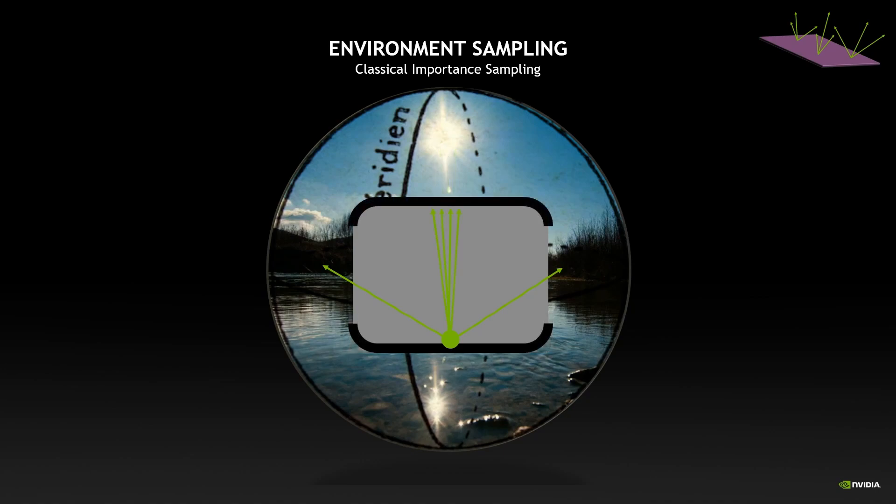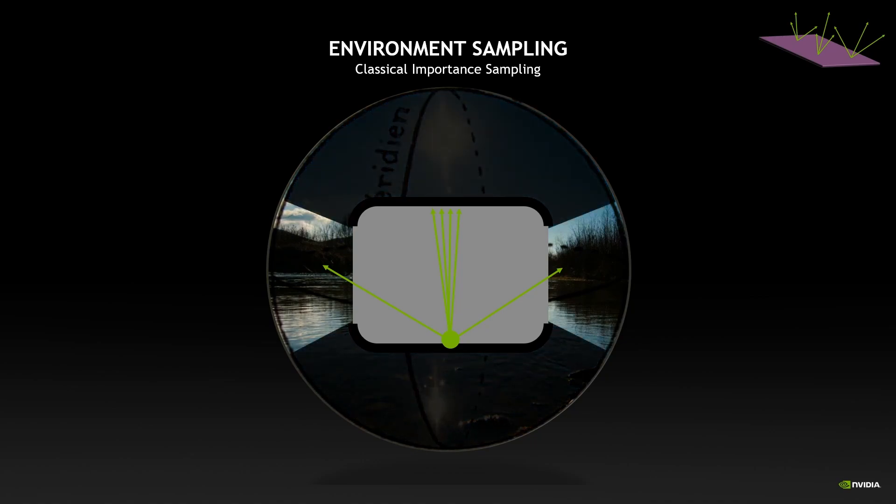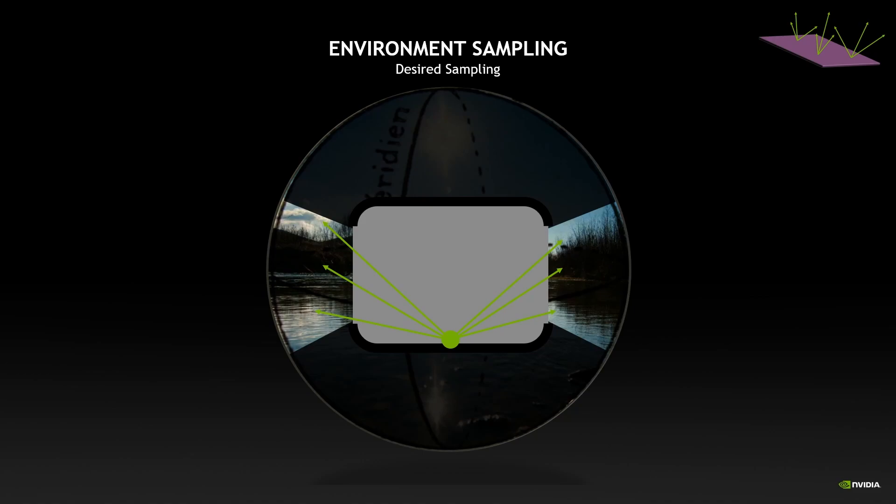The problem is when we are in an interior scene. We'll still keep on shooting all those rays towards the sun even if they are always occluded by the ceiling. So it's not a very efficient use of our ray budget. What we would like is a sampling like this, where we would focus on the areas that are really useful and we can trace our rays where we want.